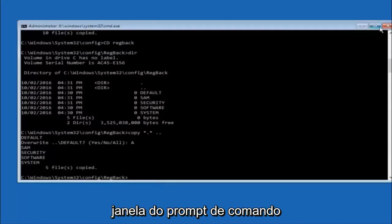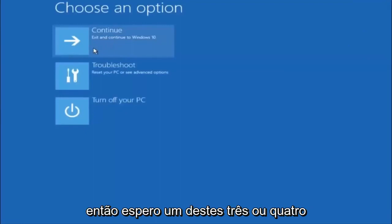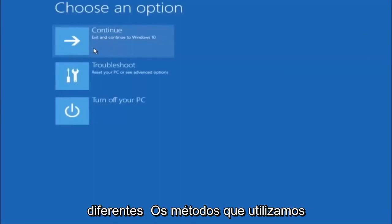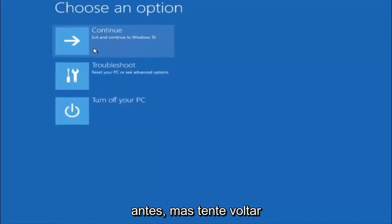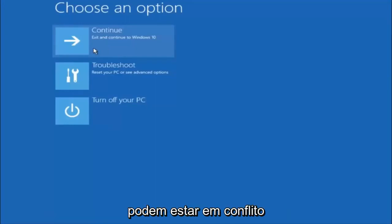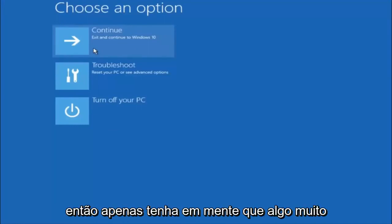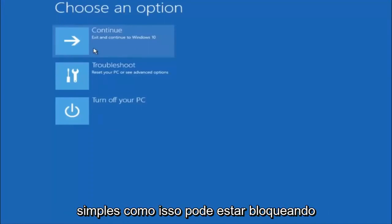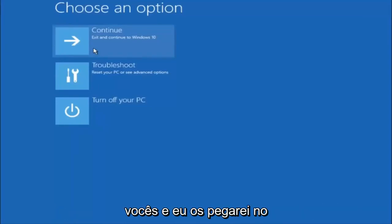I hope one of these three or four different methods we went through in this tutorial helped you out. Try to go back into Safe Mode if possible and uninstall any programs you know might be conflicting with Windows startup. Something very simple like that could be blocking everything up. I hope this tutorial helped and I'll catch you in the next one. Goodbye.